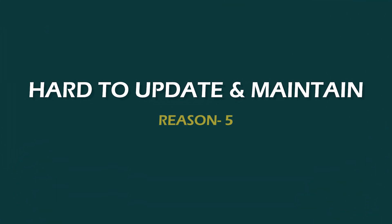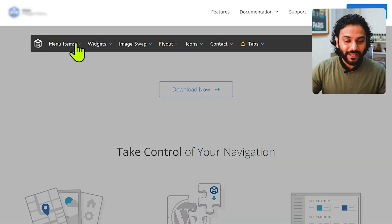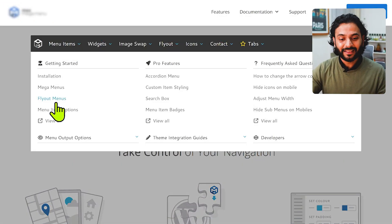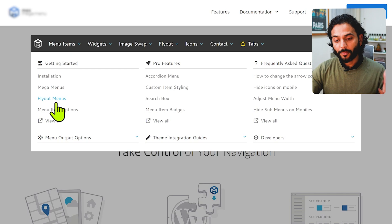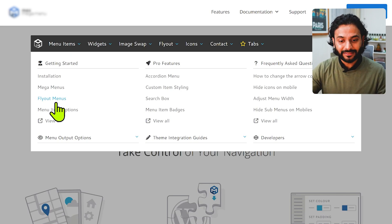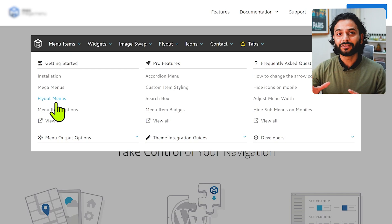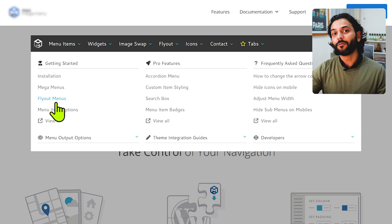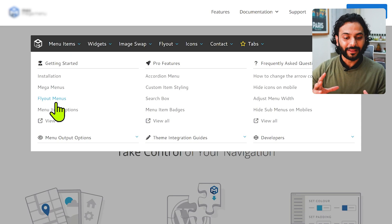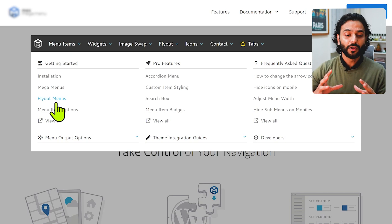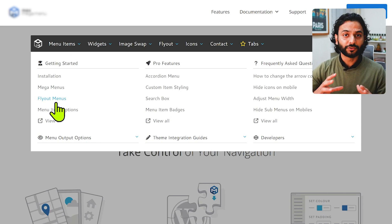The last point would be that mega menus are harder to maintain and update. Mega menus will be really hard to maintain and update if you want to change anything. Not everybody can do that — if someone new on your team wants to make changes, they might need to research how the mega menu was created, which becomes very complicated. Overall, it increases the time needed to perform updates on your website.